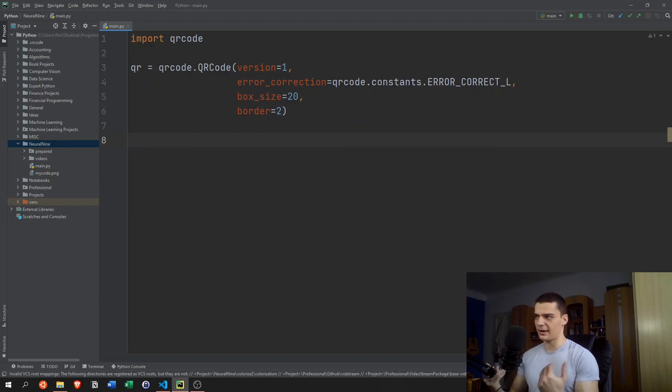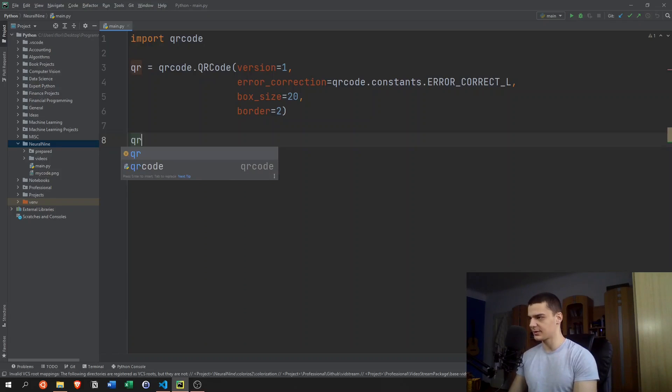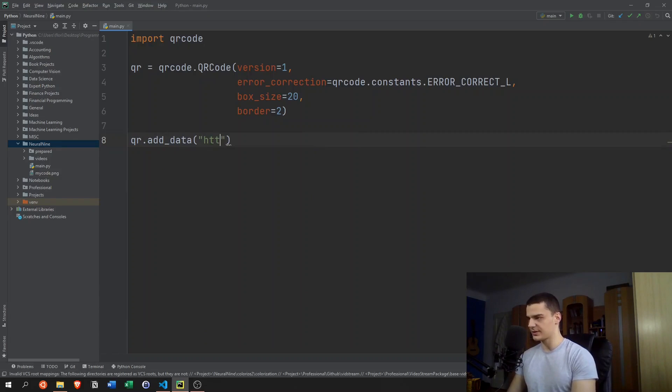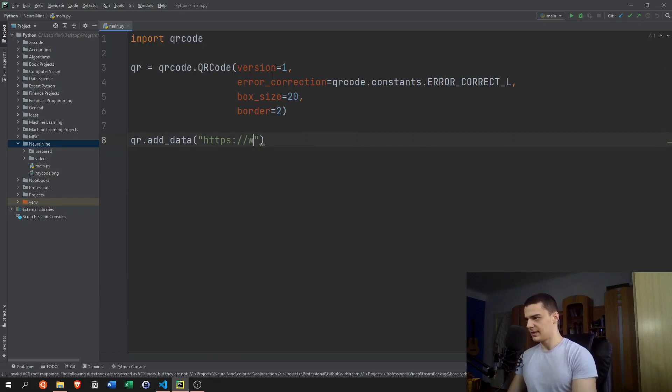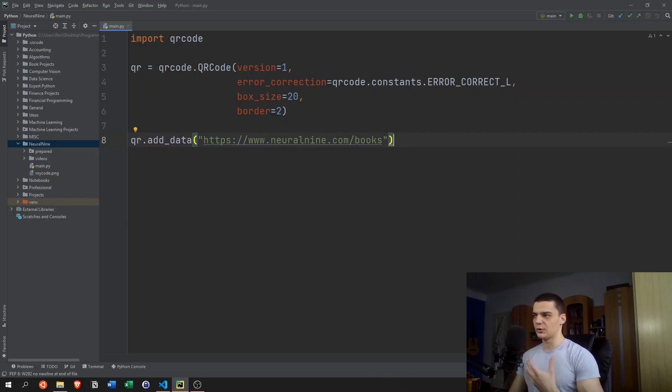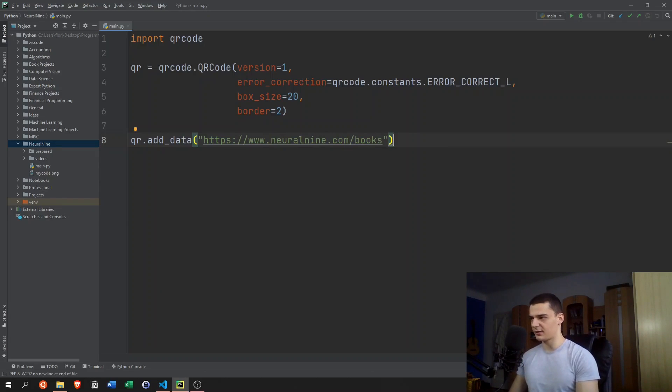After that, after we have that object, we can add some data. So we can say qr.add_data. This is the actual data of the QR code. In this case, we're going to use https://neuralnine.com/books. Because oftentimes you use QR codes to get people to your website, and in this case we're advertising the books here.